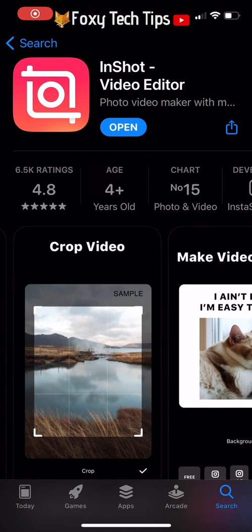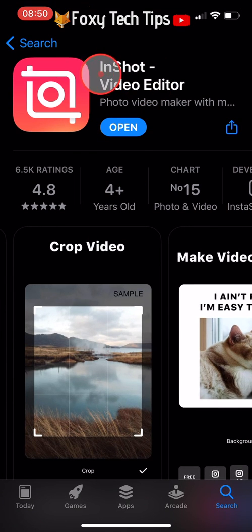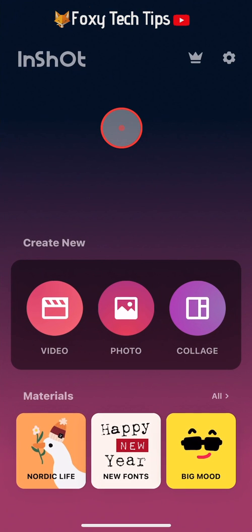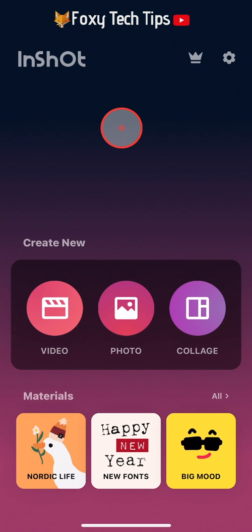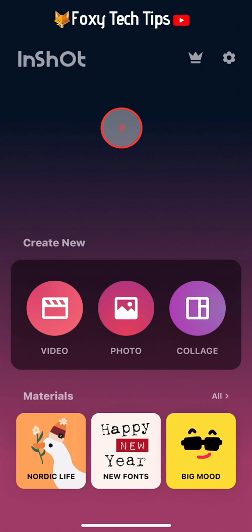The app I use for this is InShot Video Editor. You can download it for free from the app store. Open it once it's installed, select create a new video and select the video clip you want to reverse.